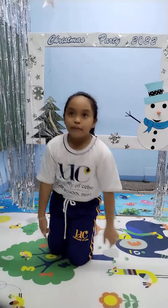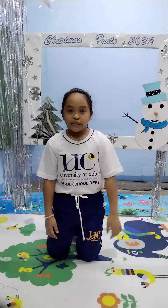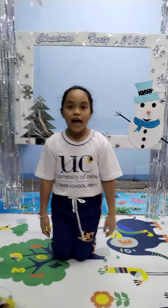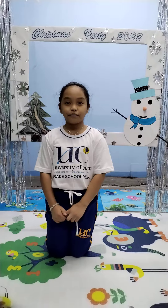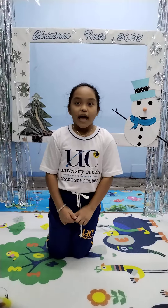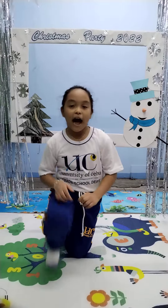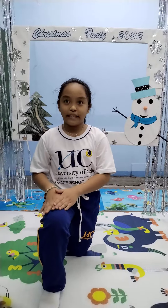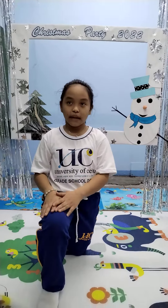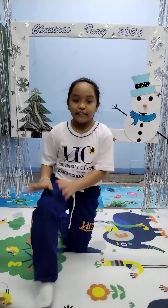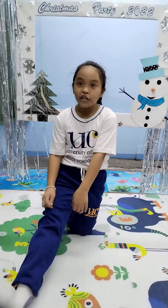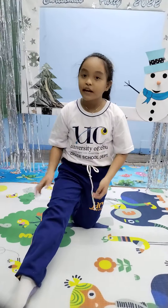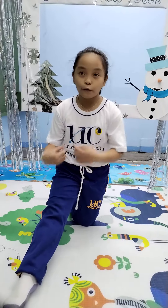Kneeling positions. Knees together. Half kneel. Kneel with one leg extended to the side or forward.